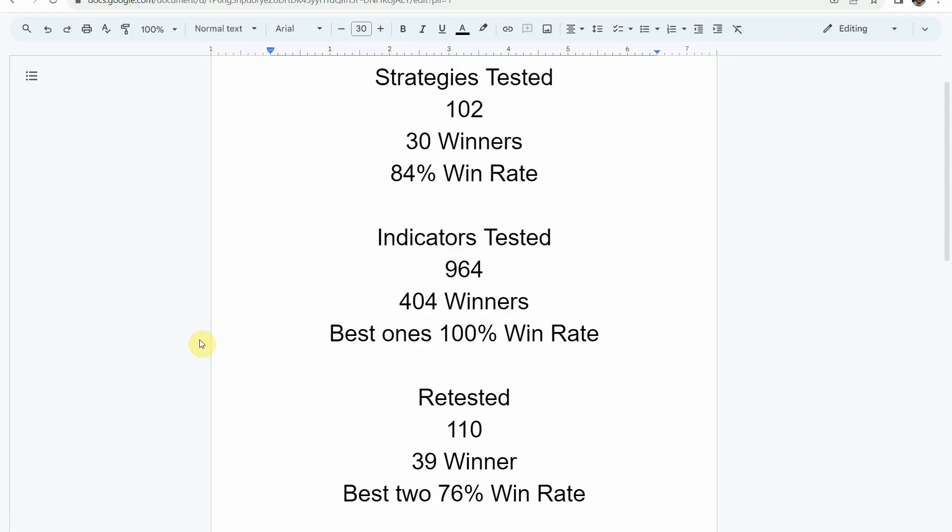We've also tested a total of 964 indicators, with 404 of them being winners. The best ones were able to achieve a 100% win rate — go back and watch those videos to understand the context of how that was achieved. We've also retested in the advanced testing 110 of the winning indicators, and 39 of them have been able to maintain winning status, with the best achieving a 76% win rate. Keep in mind we test most indicators on the forex and crypto market, but they can be applied to just about any market and time frame.